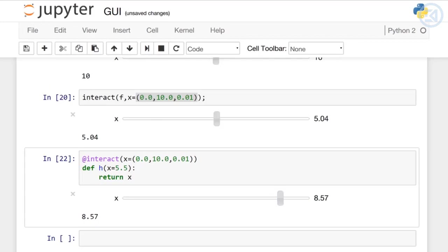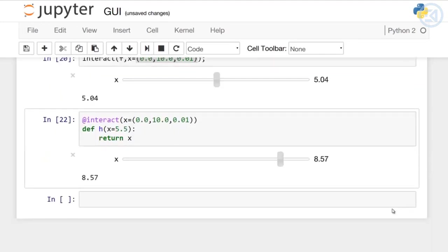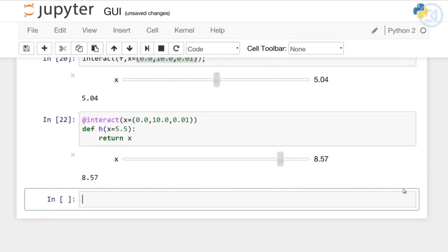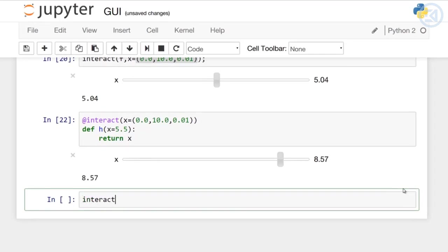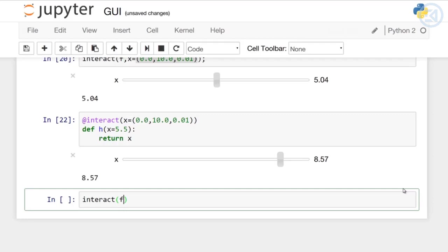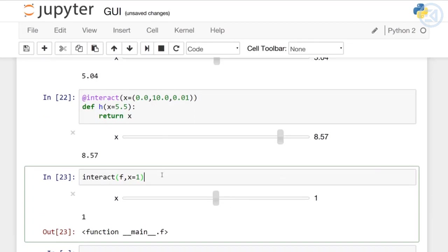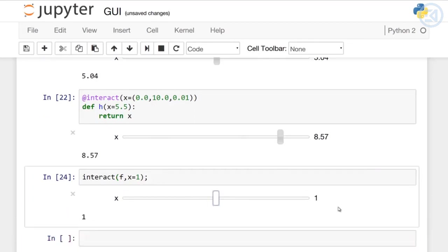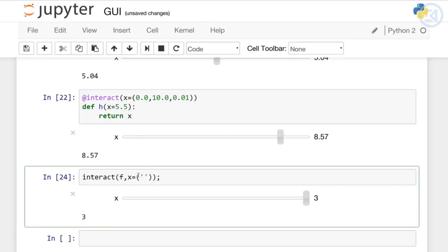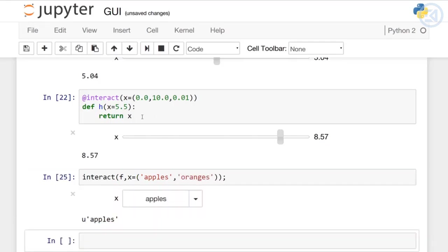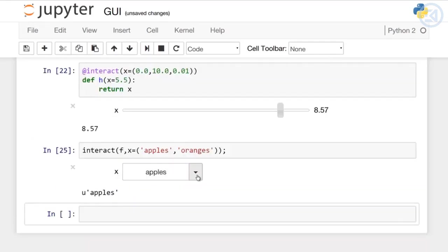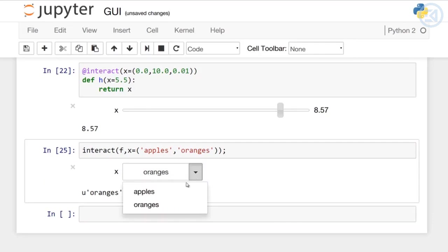Let's start talking about drop-down menus. Drop-down menus are constructed by passing a tuple of strings or a dictionary. If I call interact on my simple function f which just takes an input and returns the same input, we've noticed that if I pass in an integer it will create a slider. But if I pass in tuples of strings such as apples and oranges, then I get an automatically generated drop-down menu.